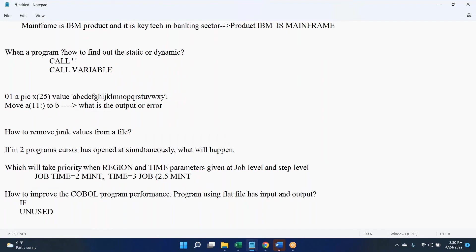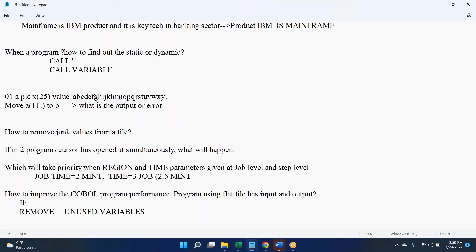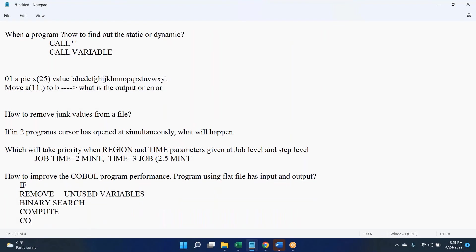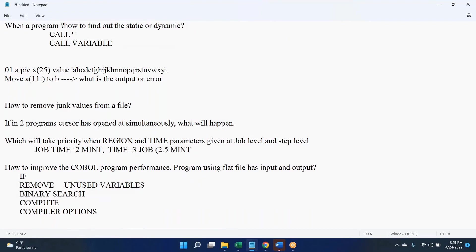We can also have some compiler options which will help to improve the performance. Everything is correct. Very good.